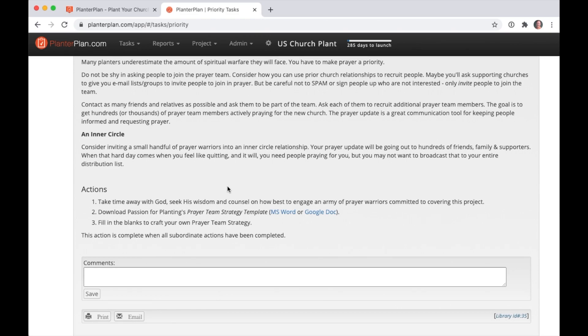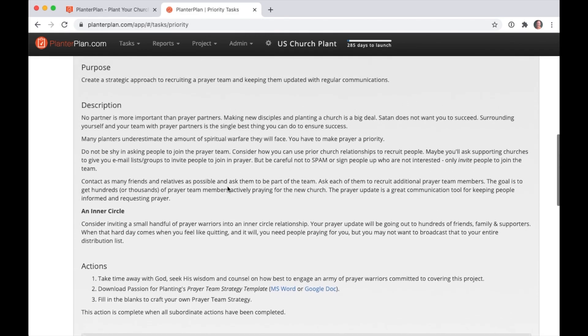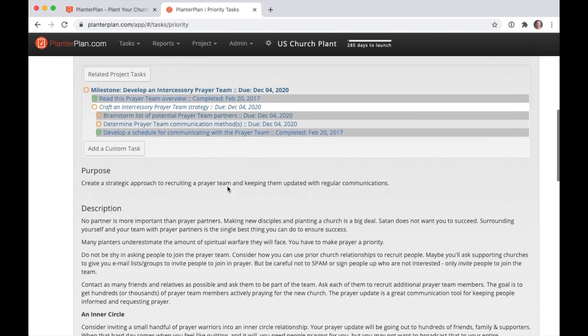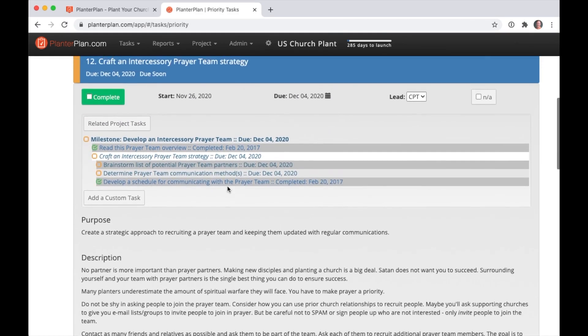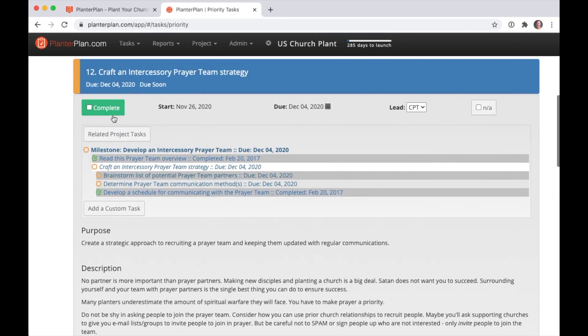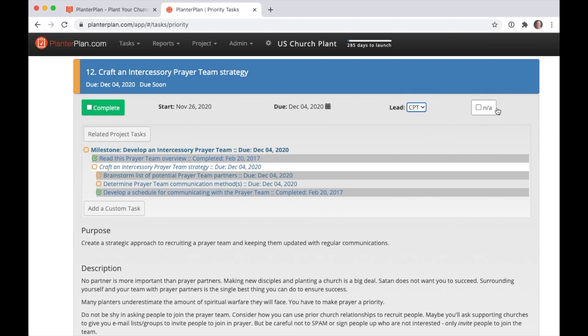At the top of the task details, you'll see the big green button to mark the task complete, the date you should start looking at the task, its due date, who's doing the task, and of course an NA checkbox for any tasks that just don't make sense for your context.